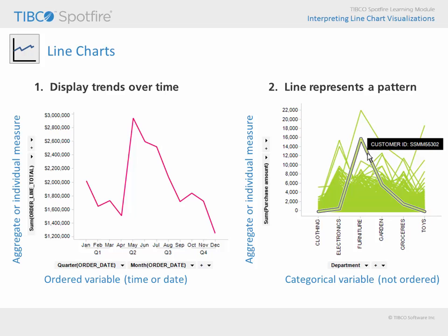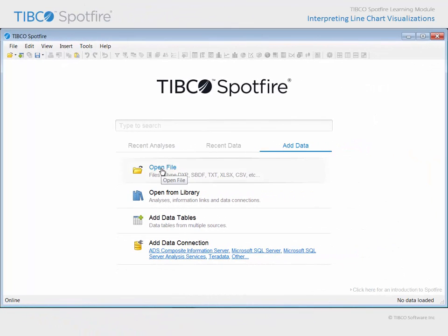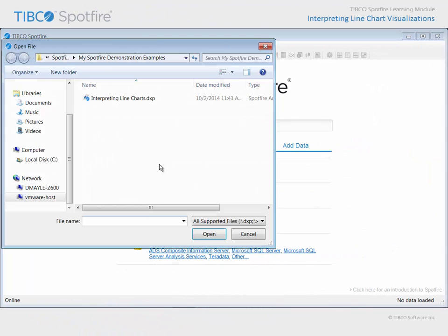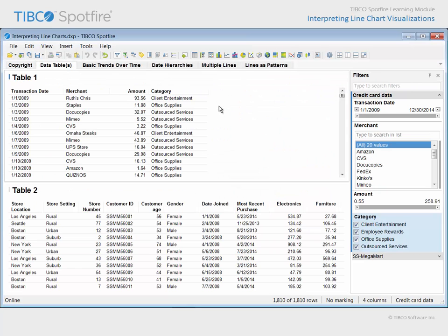Let's take a look at some line charts which have already been configured within a TIBCO Spotfire analysis document. Use Open File and navigate to the example with Interpreting Line Charts in the title. Click Open and agree to the terms and conditions of use.